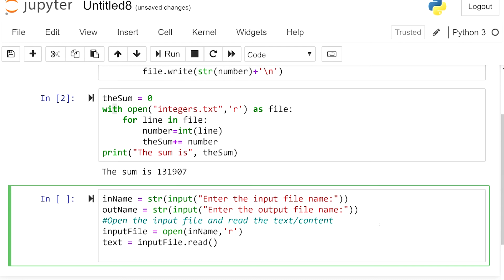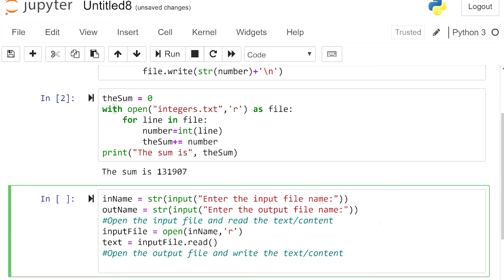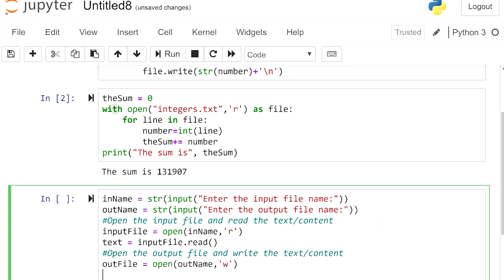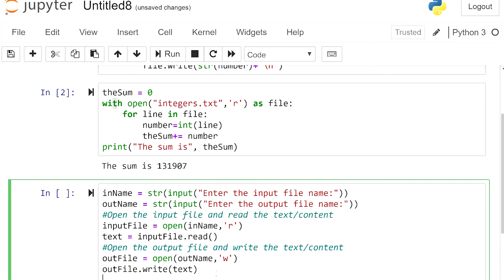The next step is to open the output file and write the text. I add a comment: open the output file and write the content. I define a variable 'outfile' using open(out_name, 'w') in writing mode. Then outfile.write(text) writes the content stored in the text variable. Remember we should close it, so we call outfile.close() to see the output.